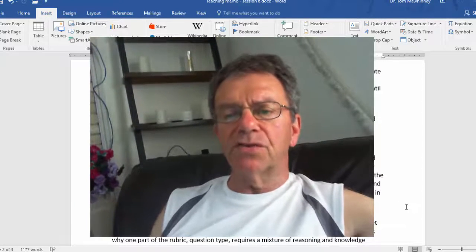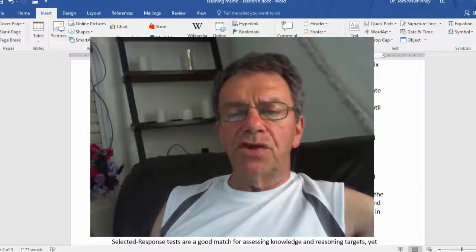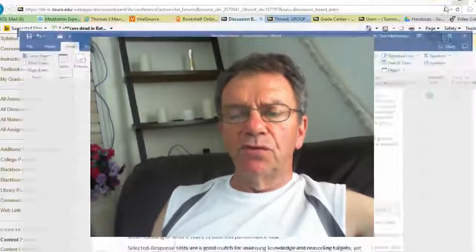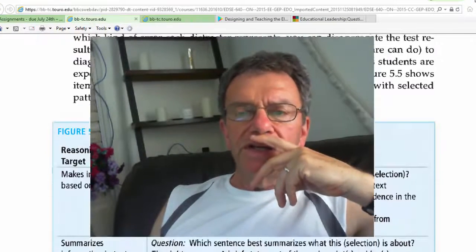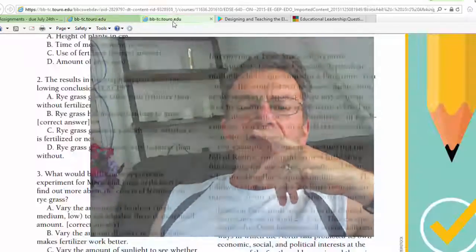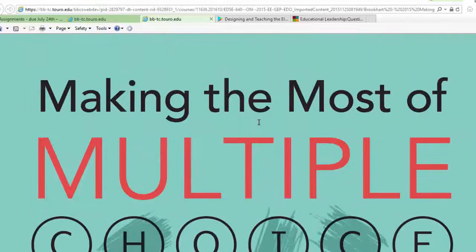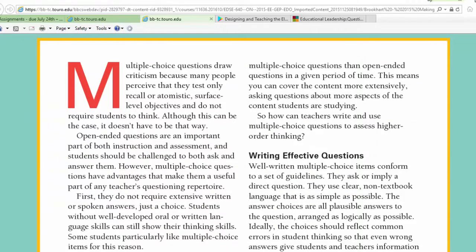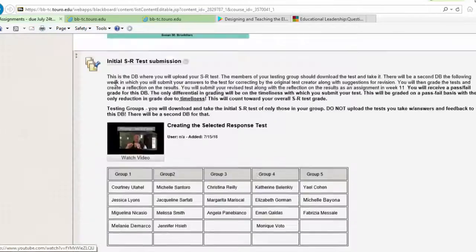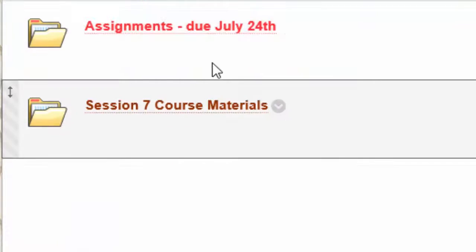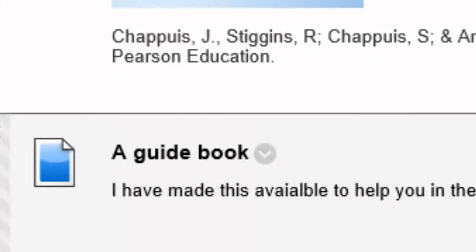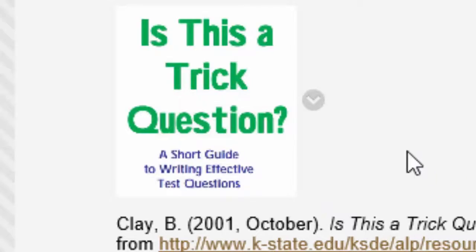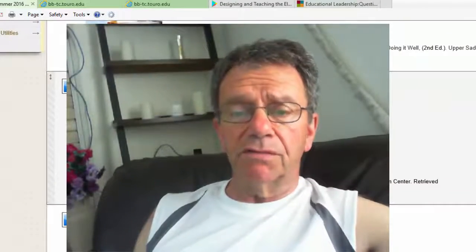It's very important that you watch my test creation video and that you read Chapaway et al. There are two chapters you need to read. Chapter 5 is 'Making the Most of Multiple Choice Questions.' There is another resource in course materials called 'Is This a Trick Question?' — it's from 2001, so it's 15 years old, but it's excellent for writing effective selective response questions.